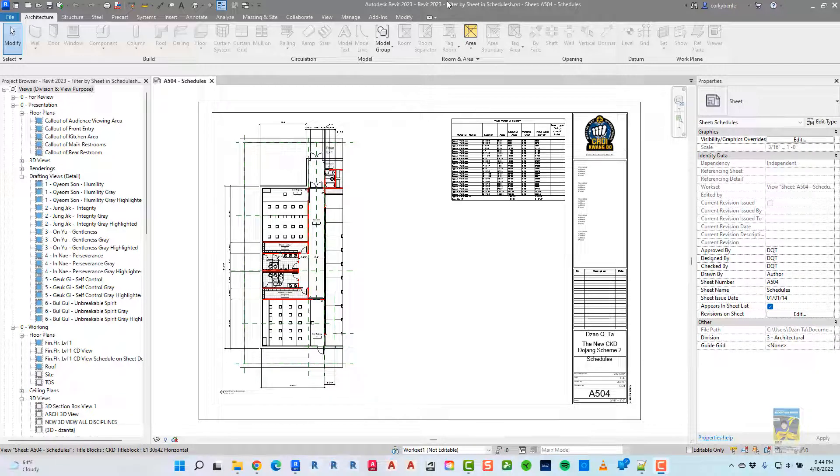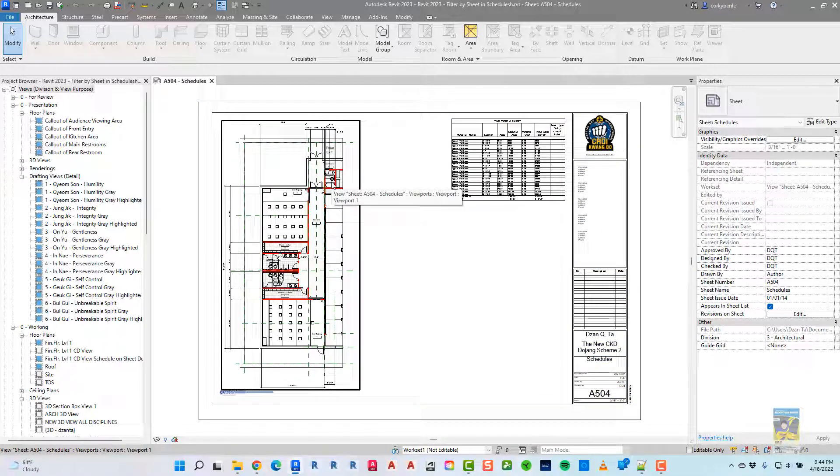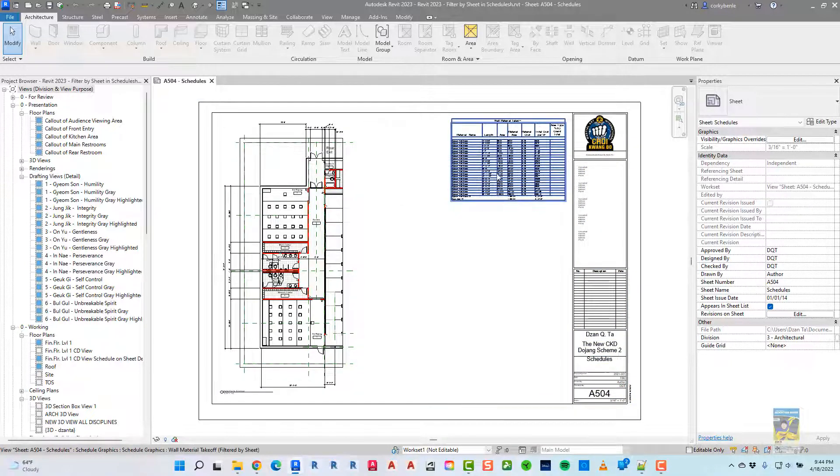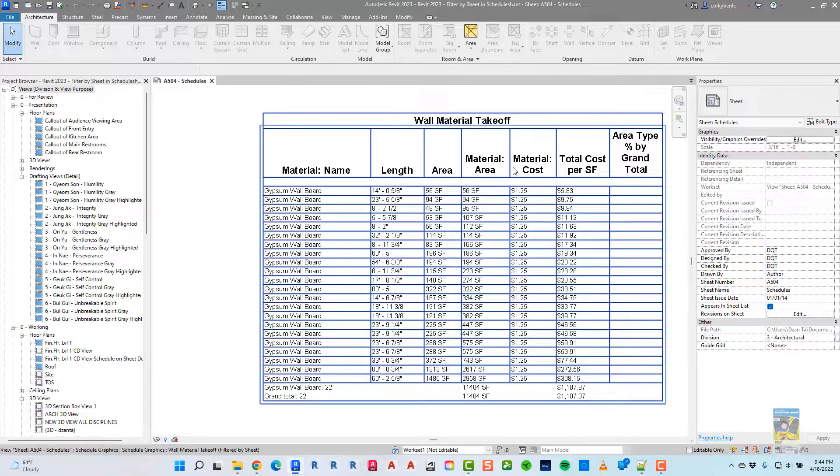Here I am in Revit 2023. I have the sheet open and a partial floor plan view on the sheet with a schedule that is a wall material takeoff schedule.